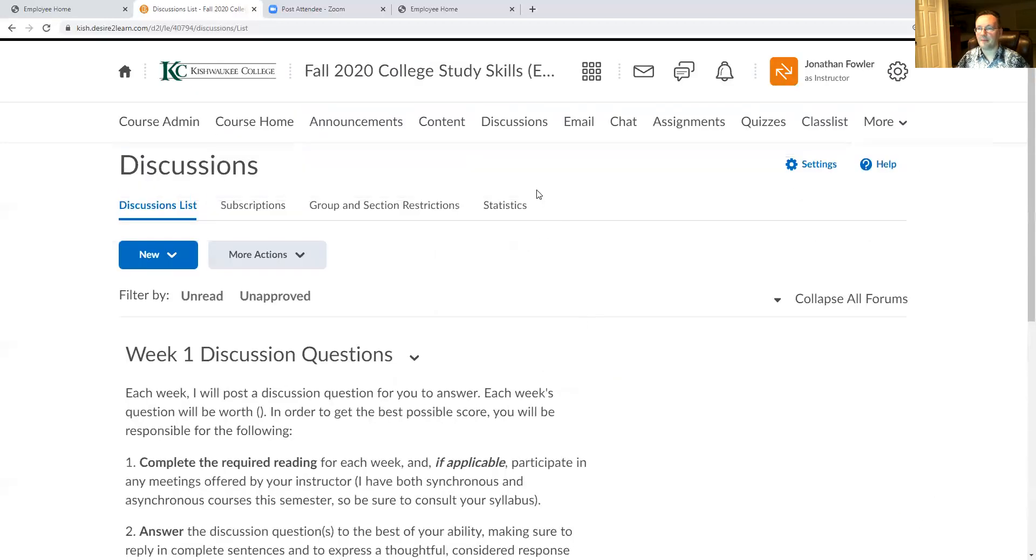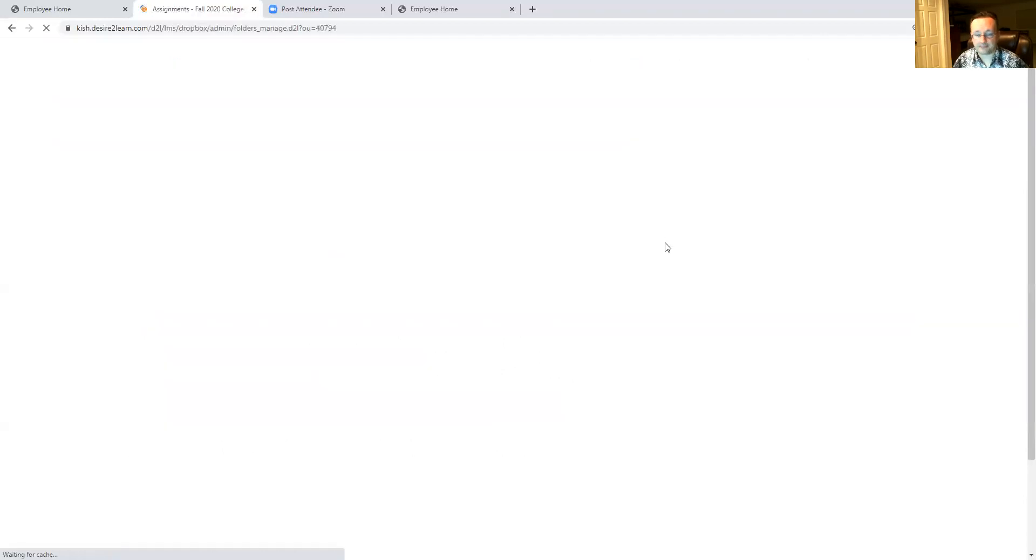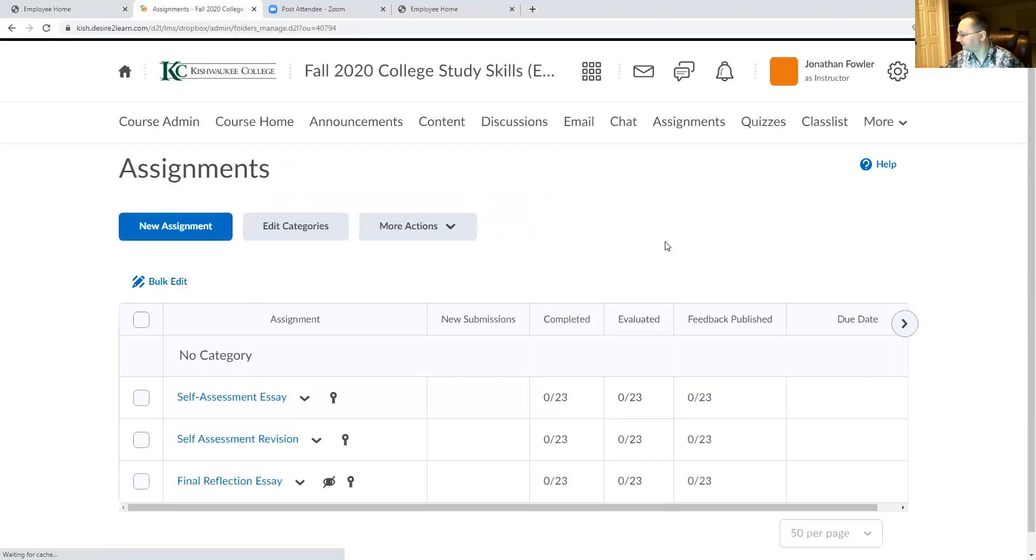All right, email we're going to ignore for just now. Chat we won't use too much. Assignments, let's take a look at that. Pardon me one second.